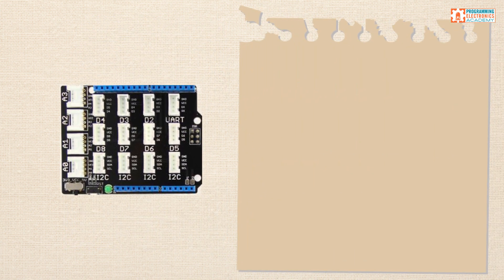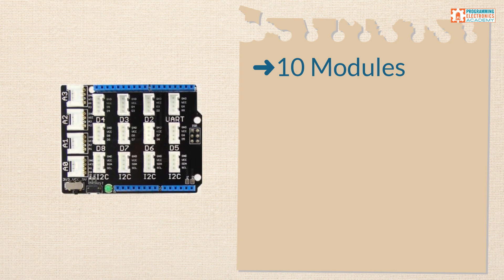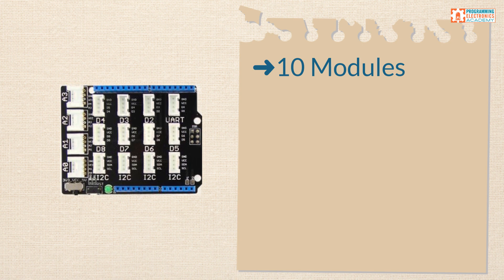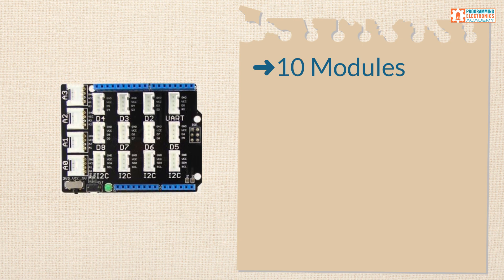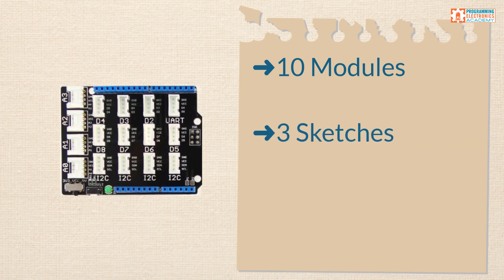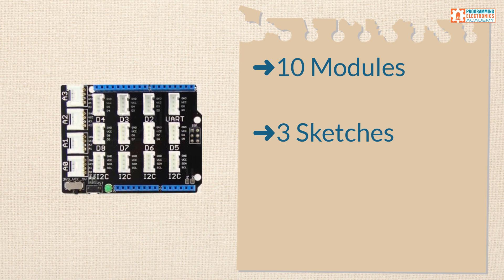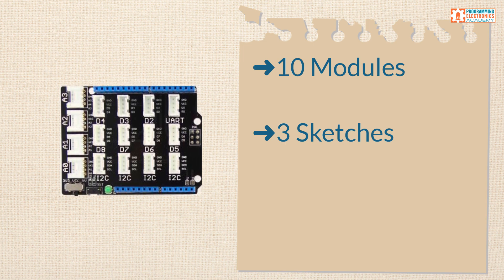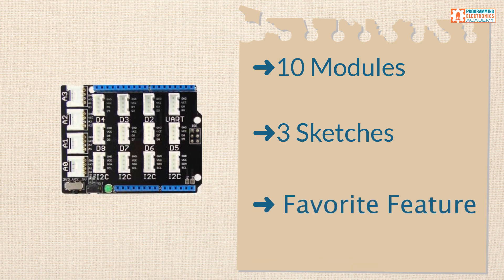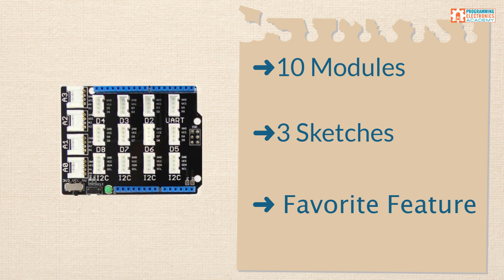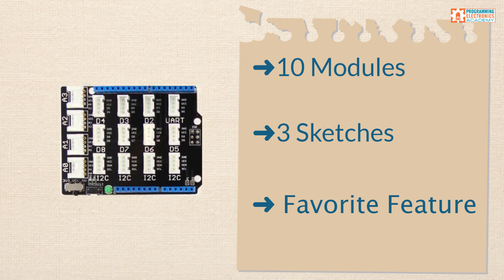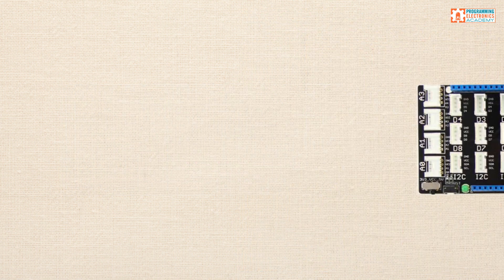In this video, we're going to look at 10 of the Grove modules that come in the Arduino Grove starter kit from Seeed Studio. We'll look at three Arduino code examples using the Grove system, and then finally, we'll go over my favorite feature of the Grove system. It's probably not what you think.